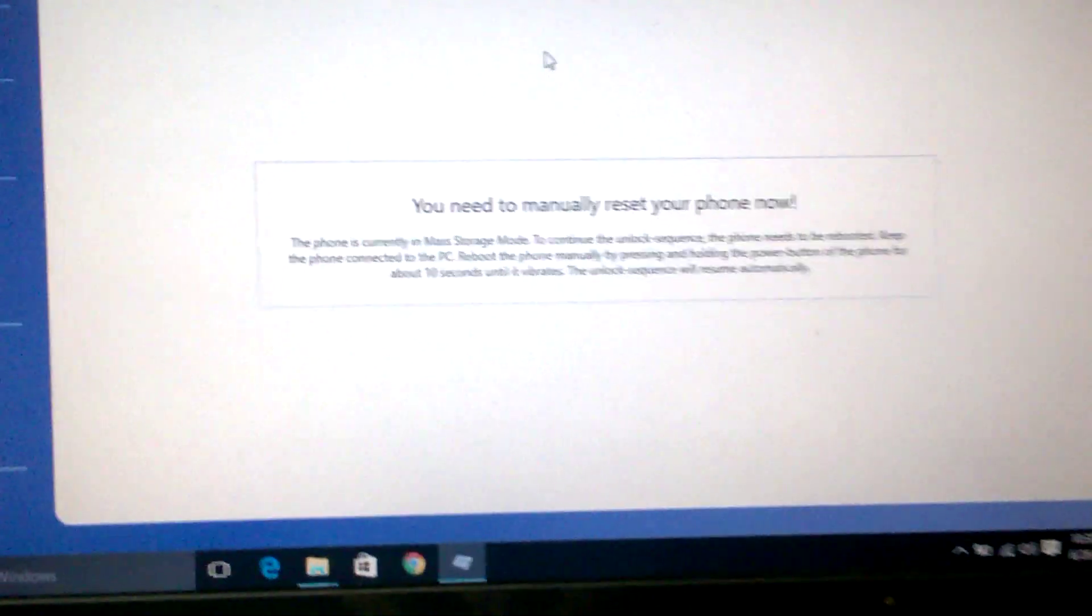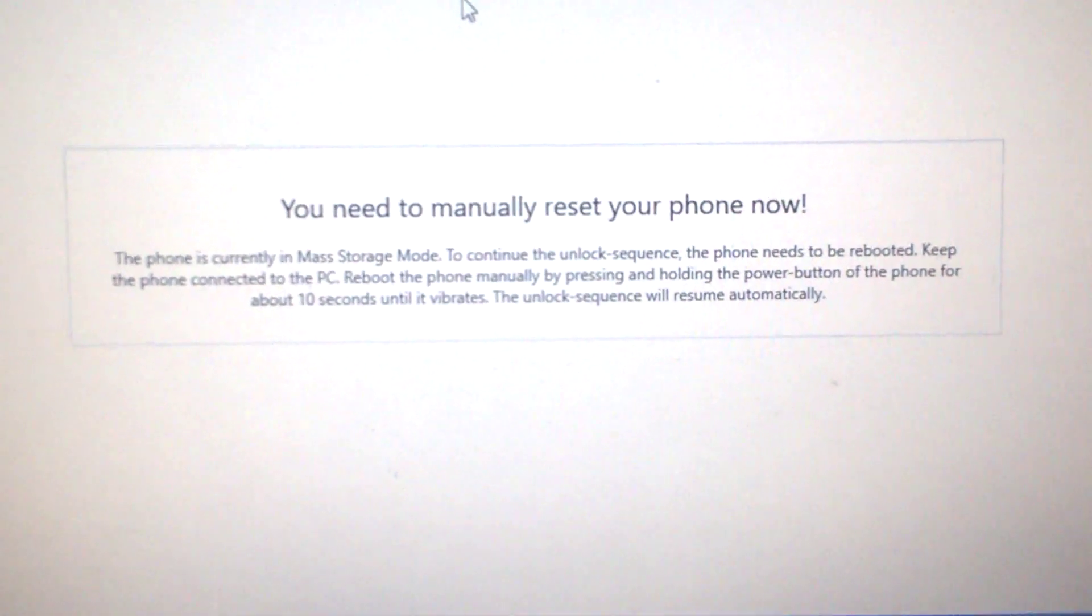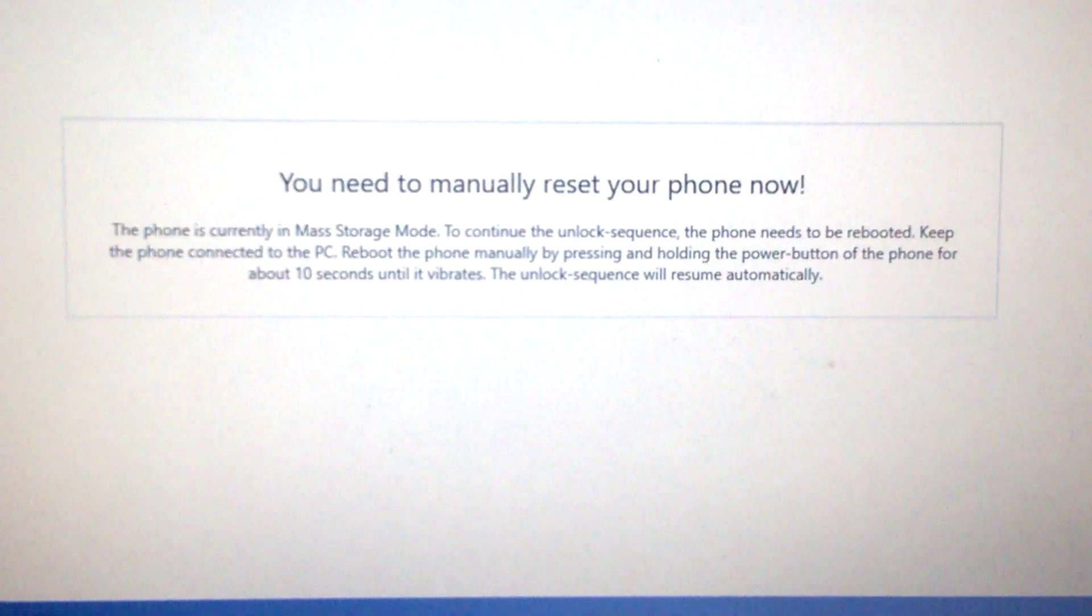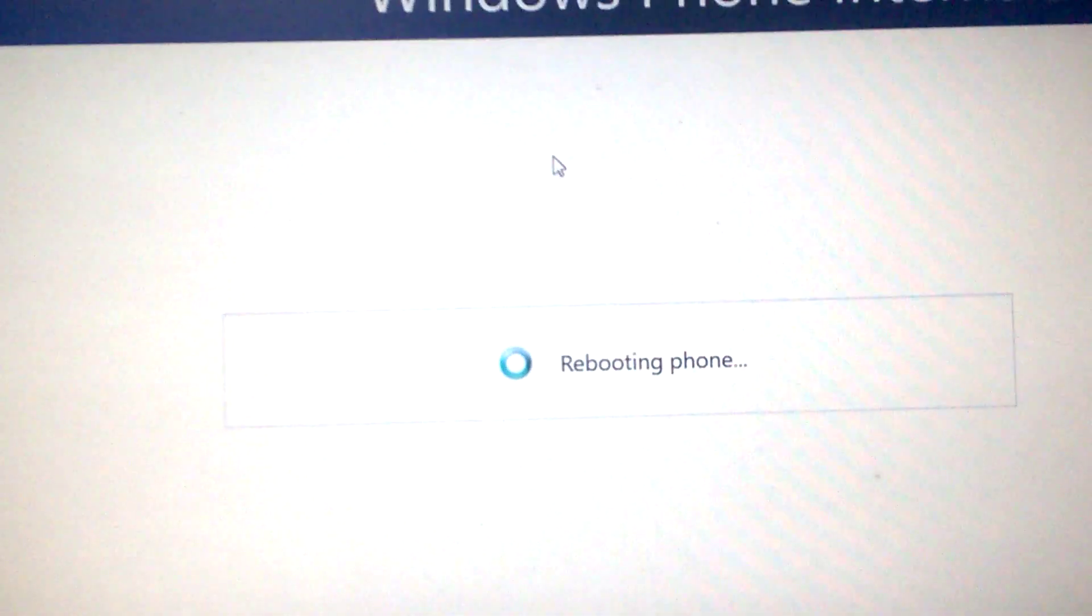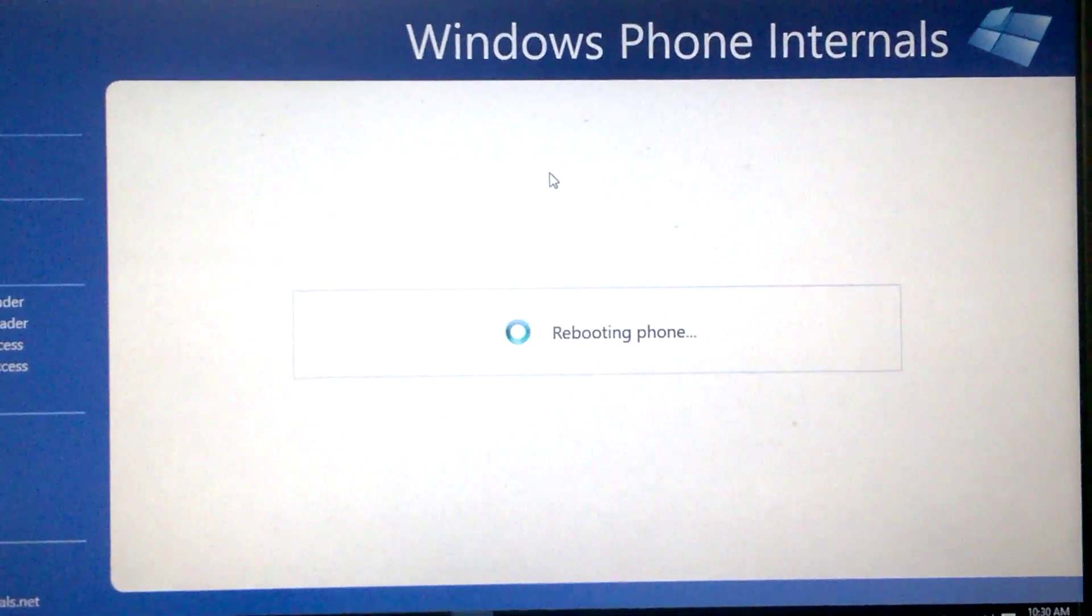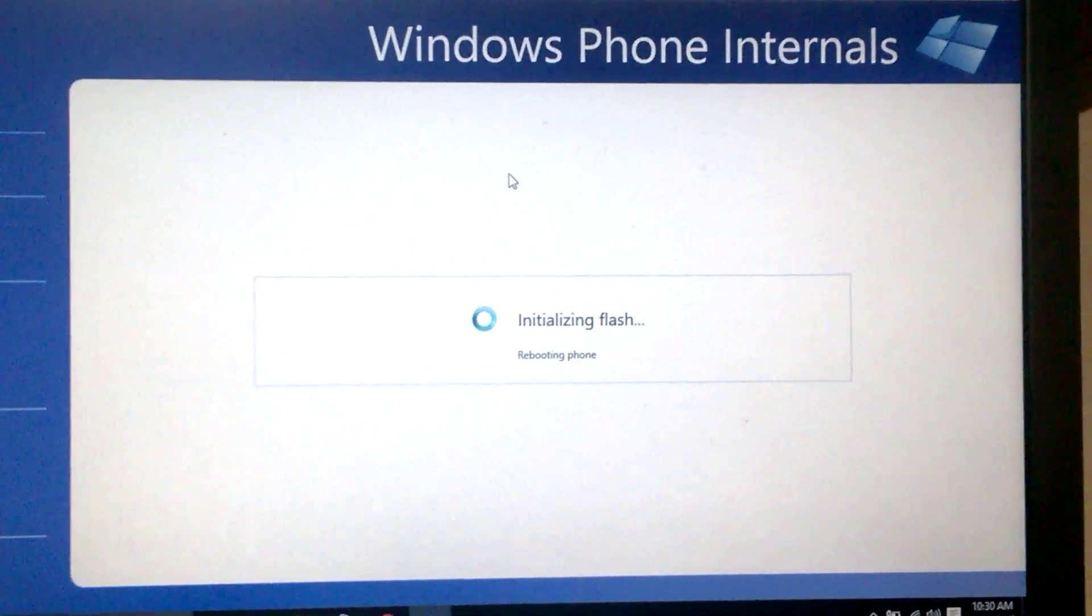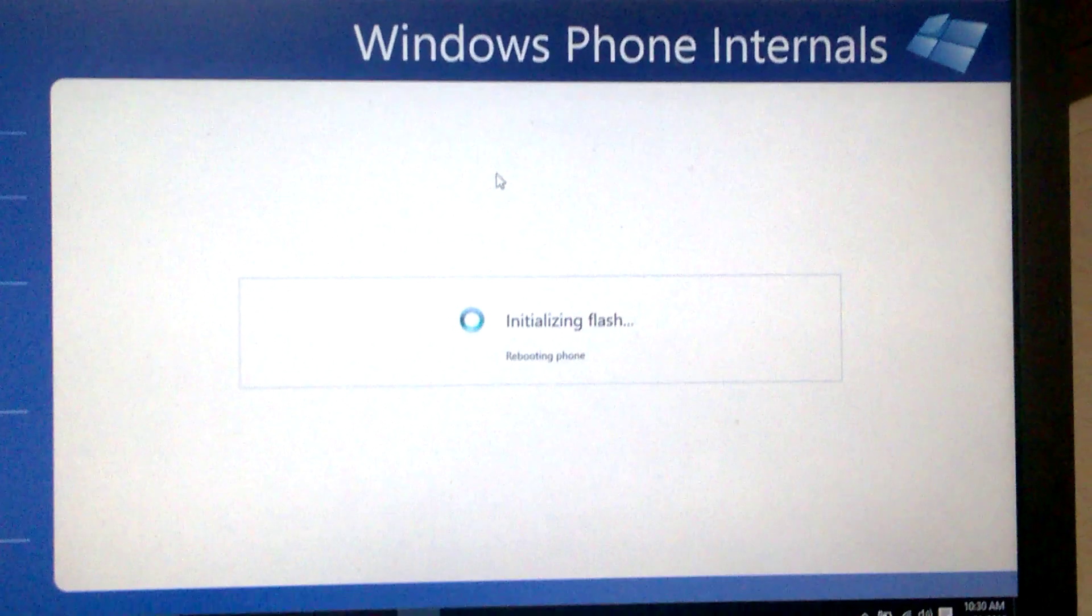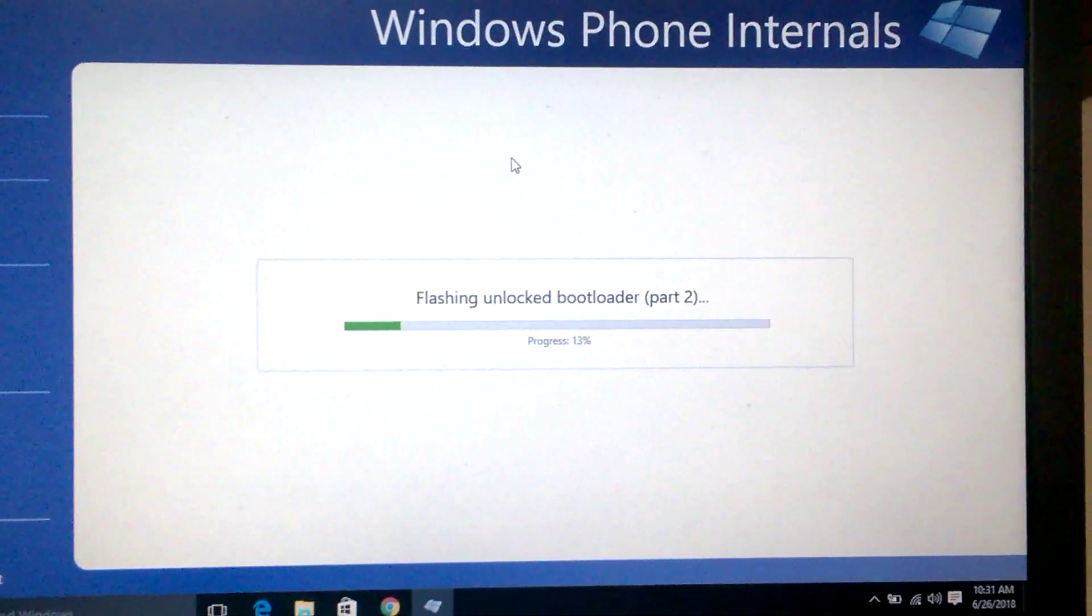But the unlocking bootloader is not complete. Please see the Windows Phone Internals screen—it says you need to manually reset your phone now. Press volume down button and power button, press it and reboot it. I'm just rebooting it. Now if you see, it says 'Rebooting phone.' This is the important step. Many people think they've already entered mass storage mode—that's not the case. You need to follow this procedure, otherwise you will end up with Windows boot gears.